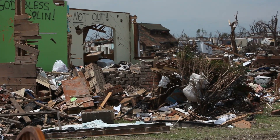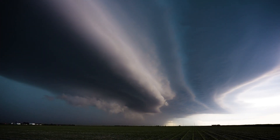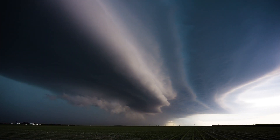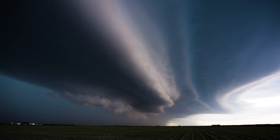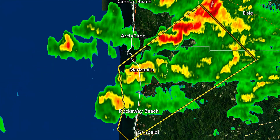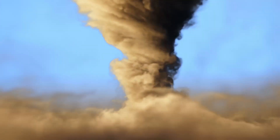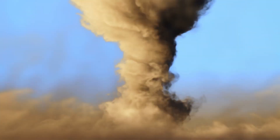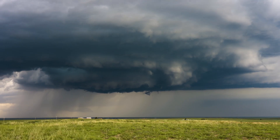So how is it possible for nature to create something so powerful and destructive? It's all about the perfect combination of ingredients: warm, moist air; cold, dry air; wind shear; and atmospheric instability. When all these elements come together, they create the perfect storm. Literally.